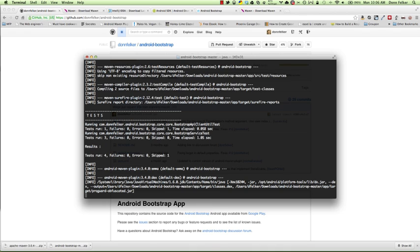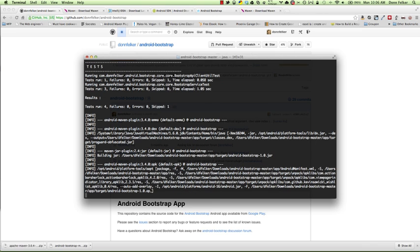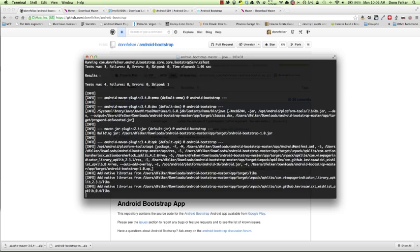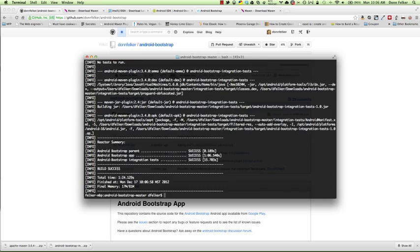And now it's actually going through and generating the file, turning the jar, and here we are now generating the APK file. And at the end, we now have a success. This means that our Android application has been built.